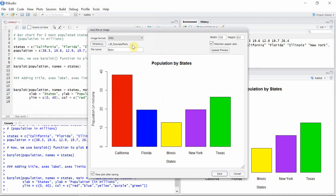So now we can see our folder, and we can name this particular image file. I'll call it 'example chart'.